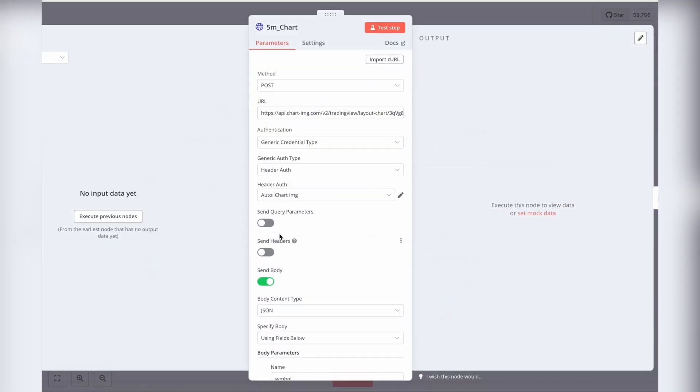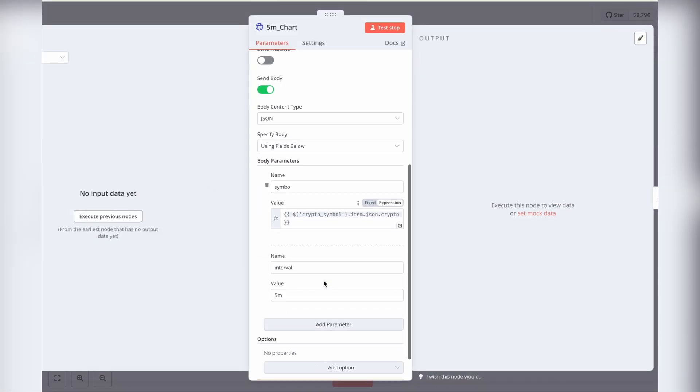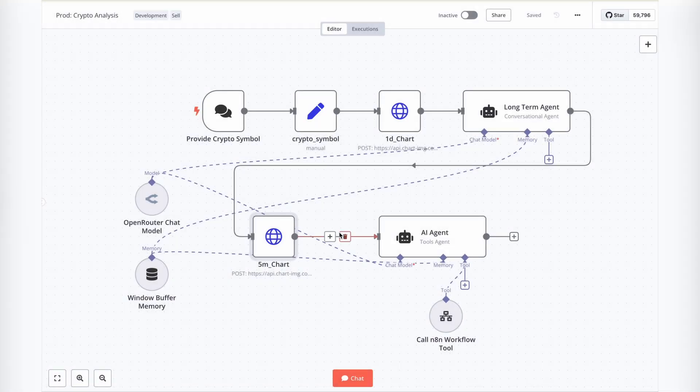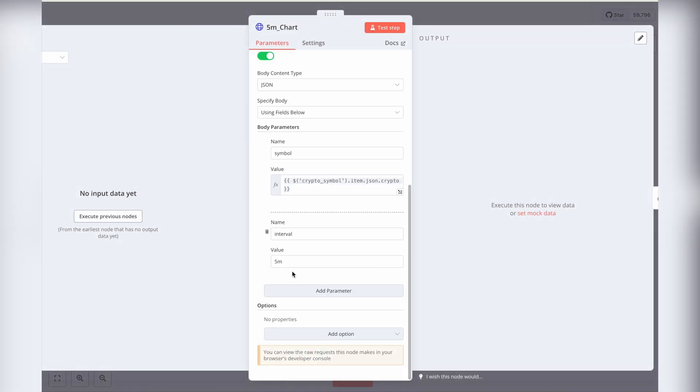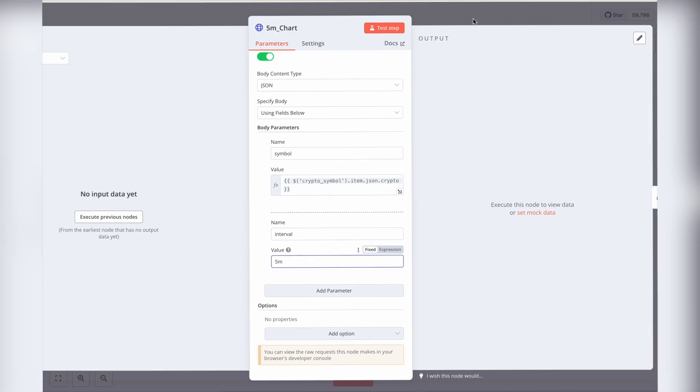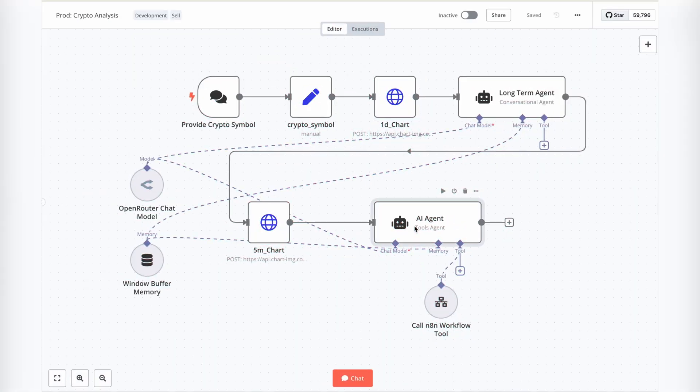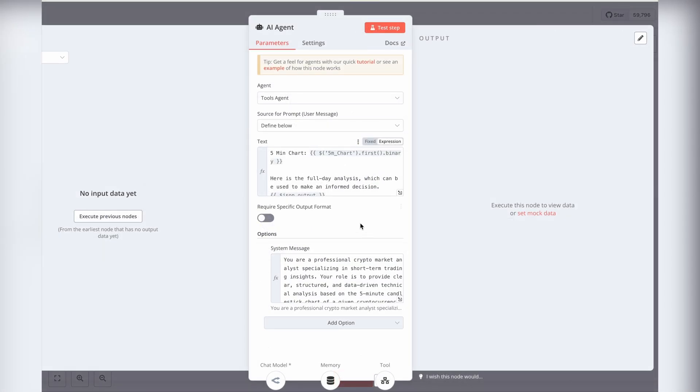Next, the workflow moves to the 5-minute candlestick chart node, which fetches the chart for the provided crypto symbol. This data is then passed to the next AI agent, where the real magic happens.